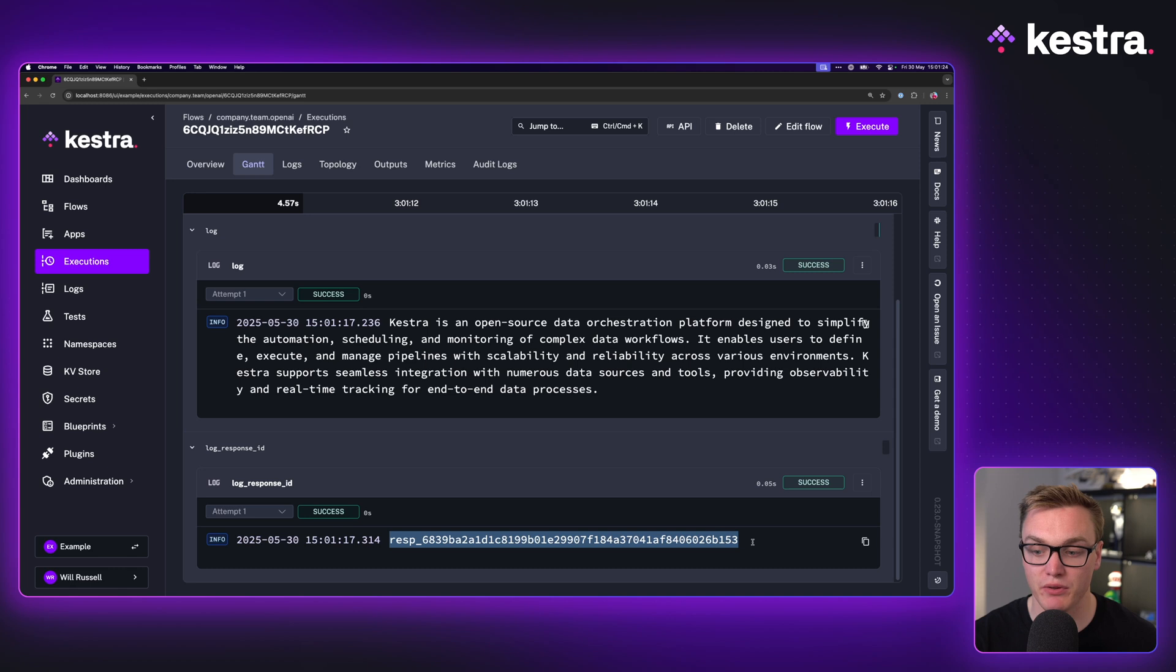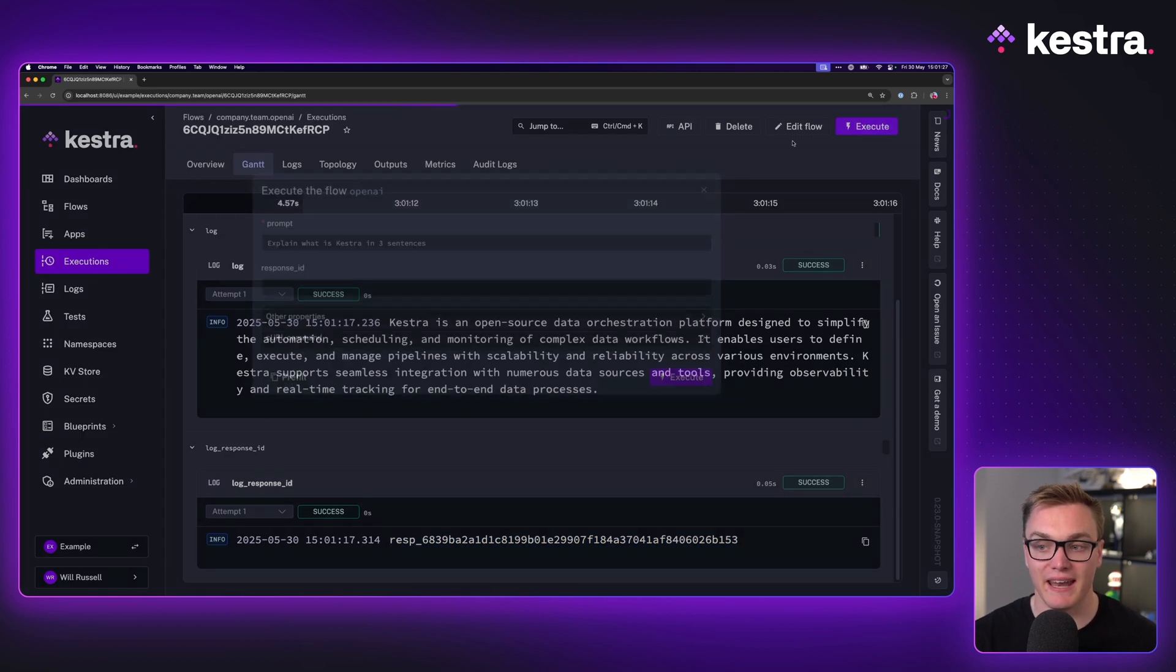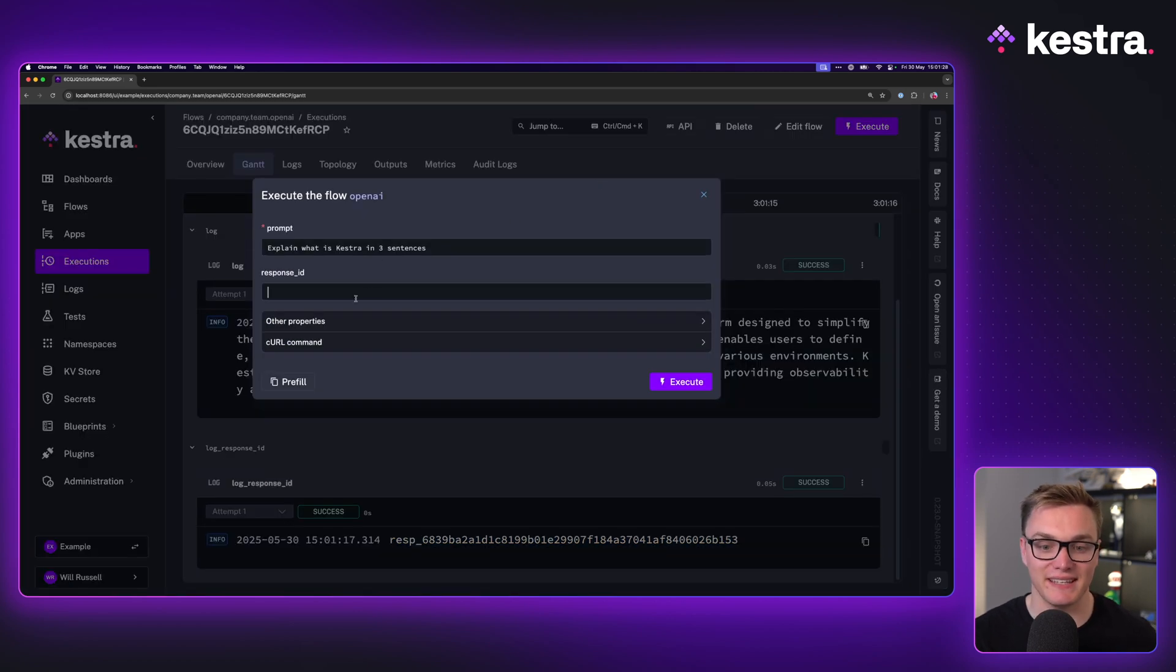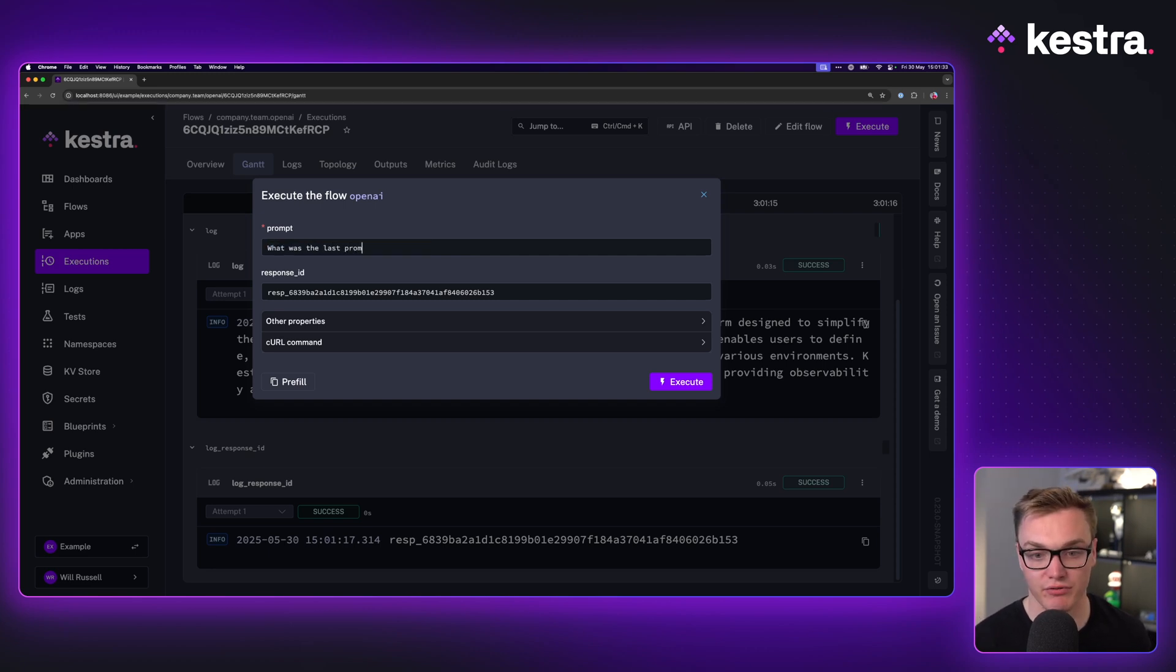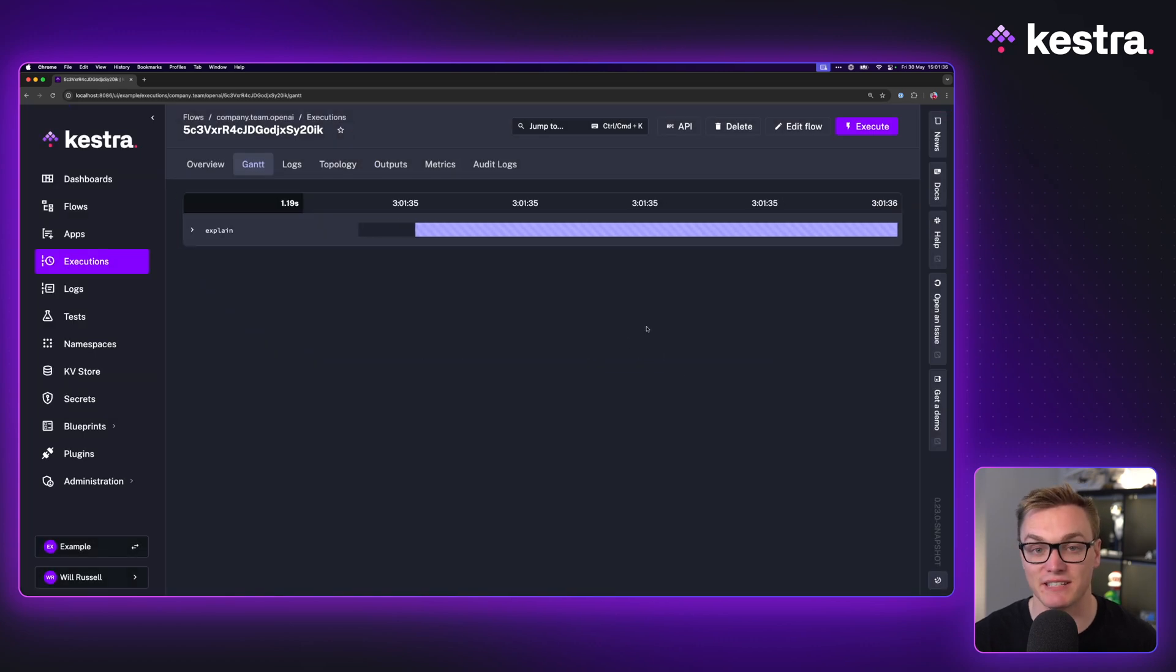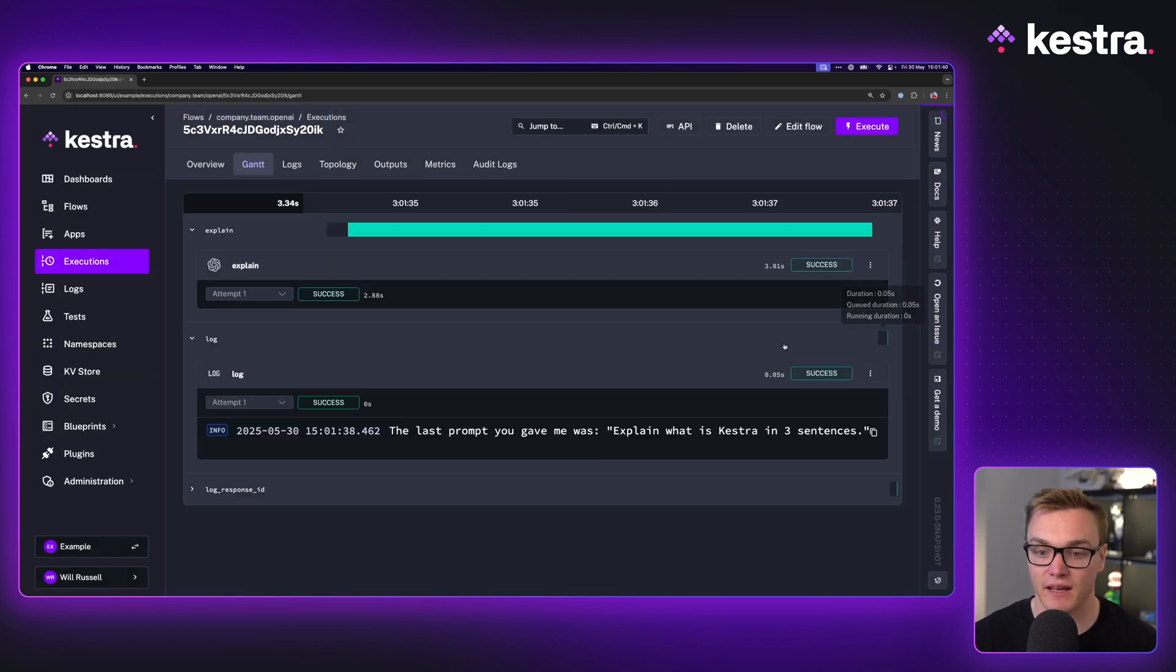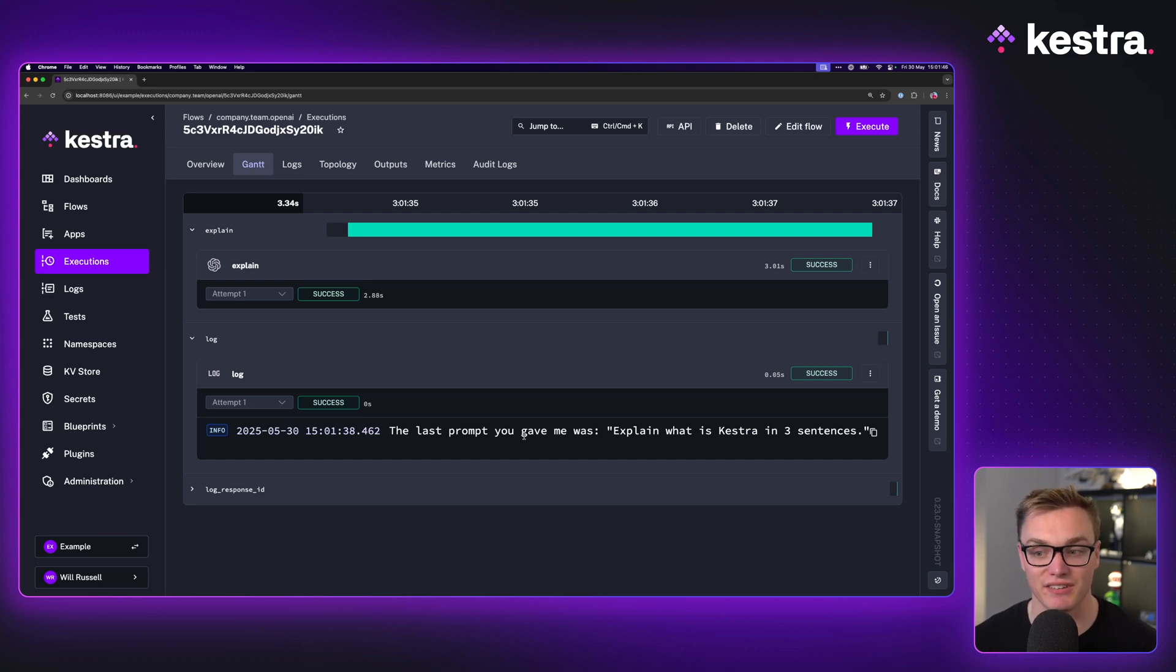If I was to copy that now and execute this again but with the response ID and go "what was the last prompt," it's going to know what it is thanks to that response ID. As you can see here, it knows the last prompt I gave it was "explain what is Kestra in three sentences."